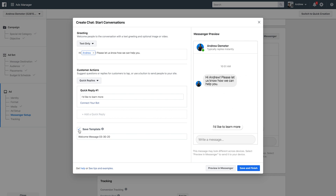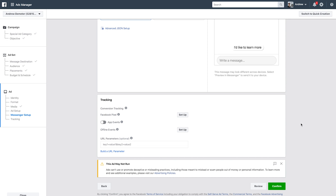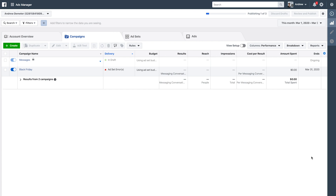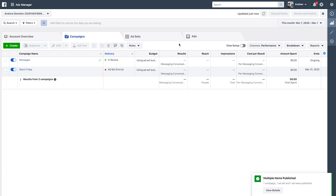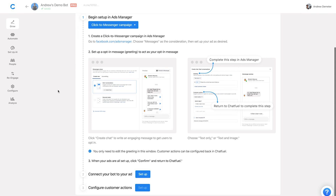Once we have that set up, I'm not going to save this as a template since it's just the default setup, and then we'll click Finish. At this step we don't need to customize the quick reply name, the button name, or connect it to a bot — we're going to do that in Chatfuel. So I'll click Finish, and provided everything else is set up properly — our targeting etc. — we can click Confirm and that ad will be submitted to Facebook for review. Now we'll wait for this to finish publishing, and then we'll go back into the Chatfuel dashboard to set up the remaining integration.